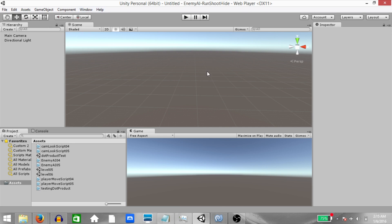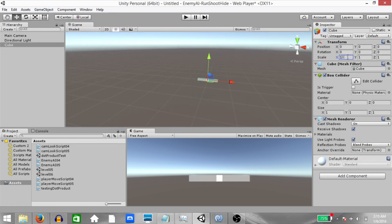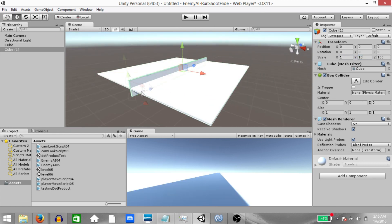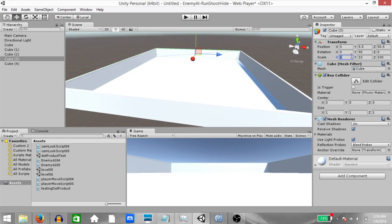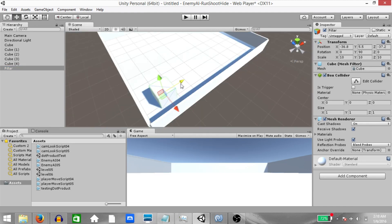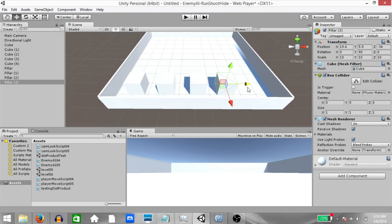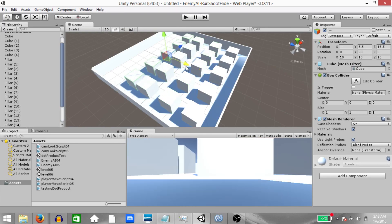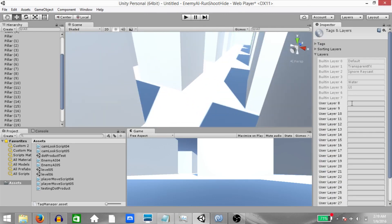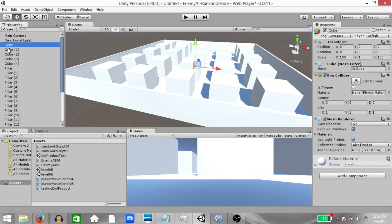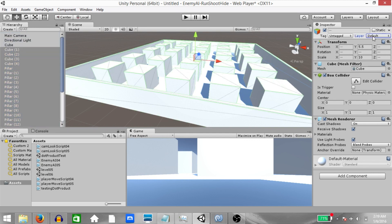We're going to start by setting up our level. I'm going to speed up this process. What I'm going to do is create a cube and make a couple of duplicates. One of those duplicates will be the ground, four of them will be walls, and the remaining will all be pillars. So we have set up our level. Next click Layers, Edit Layers and add two layers — one is Player and the second is Obstacle. Now select all the other objects that you created except for the ground and set their layer to Obstacle.